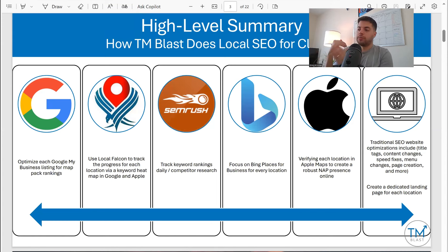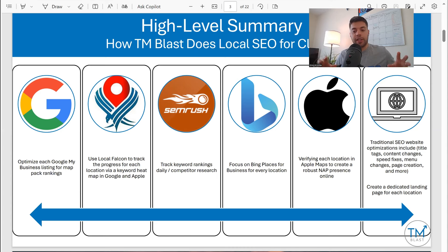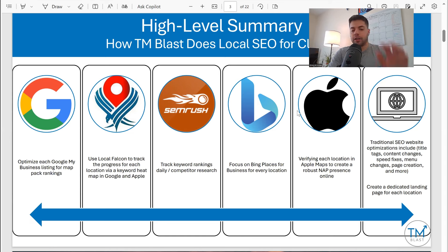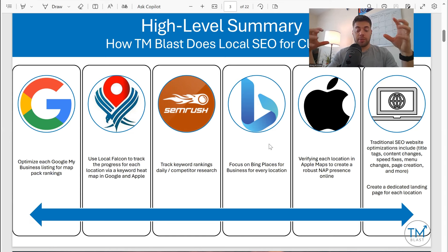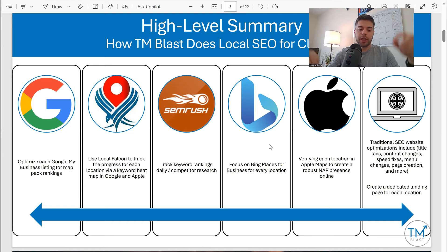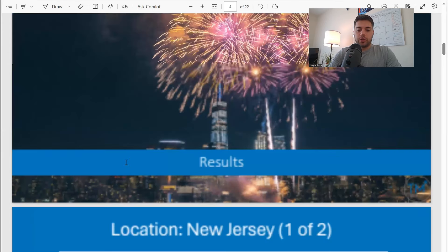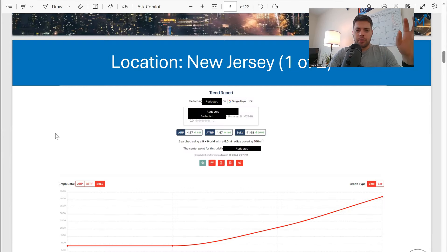And then finally, traditional website SEO: things like landing pages, title tags, header tags, optimized images, internal links, all that stuff. A key is having a dedicated landing page for each location. A lot of times people reach out to me and they have it as one page with a list of every location. My methodology is to split them all out to their own pages.